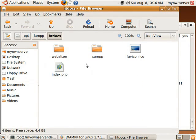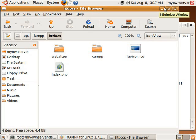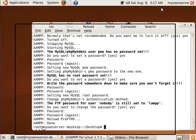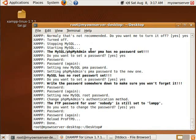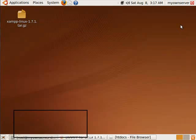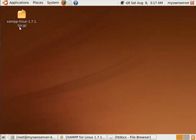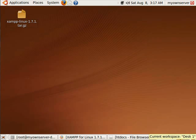And here you go. This is where you find all your documents. So now you have successfully installed XAMPP for Linux. And now you can go on and start building your website. Thanks for watching.